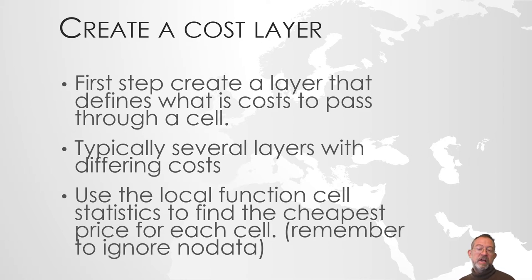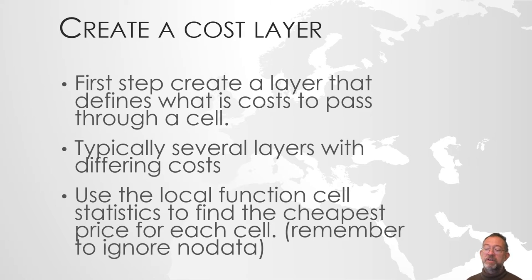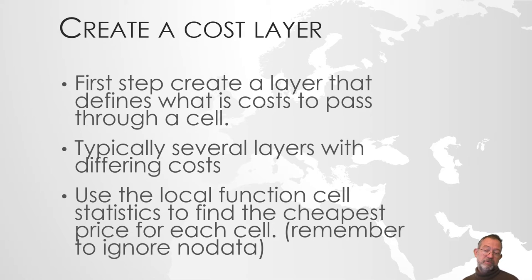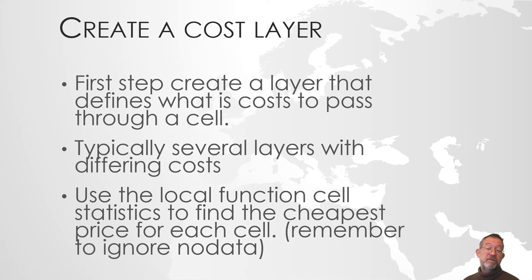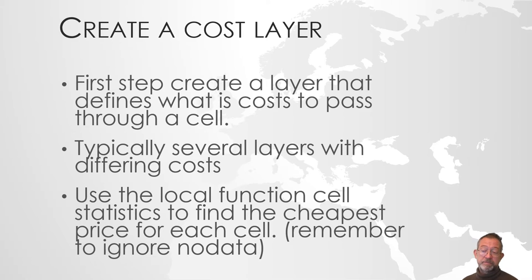To ensure that we use the cheapest, the fastest, we will then use the local function. There was a video on local functions, where we will do a cell statistic, and give us the minimum. So we will use the minimum of the two layers.